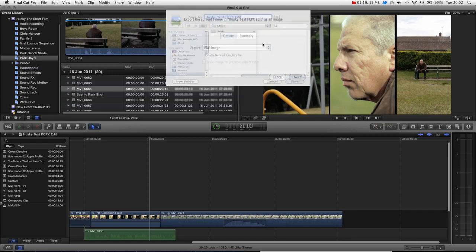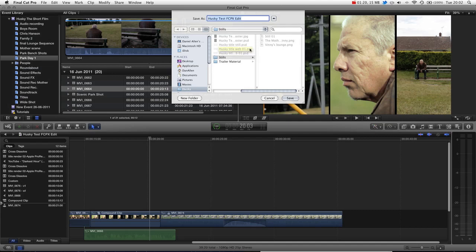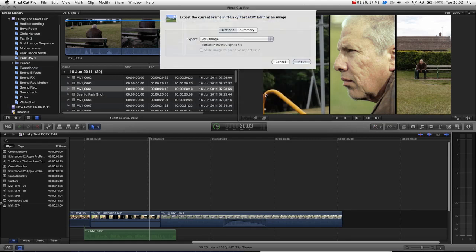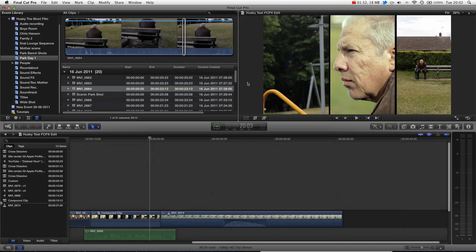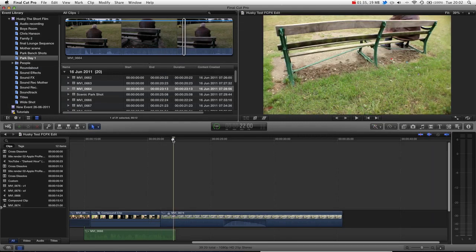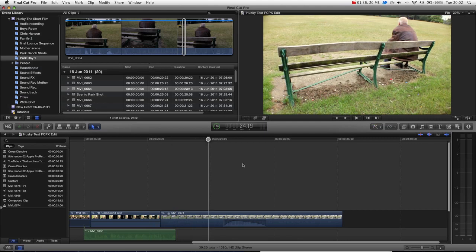Let's go ahead and press Next, and you can see it's going to give us some options to save. I've actually created a stills folder for Husky and we can go ahead and name it appropriately. But I'm not going to do that because I've already exported a few stills — I'm just going to press Cancel. Basically you press Save and it's going to export a nice high resolution photo that will match your project settings.